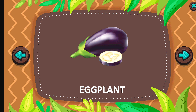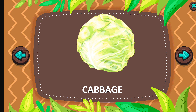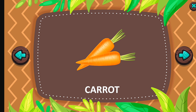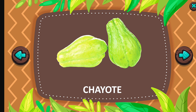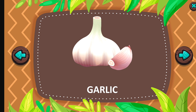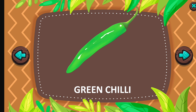Beetroot. Eggplant. Cabbage. Carrot. Chayote. Corn.